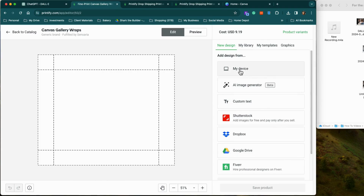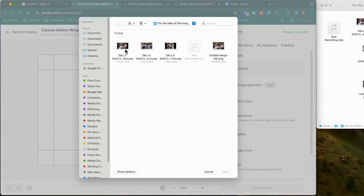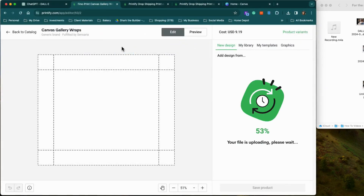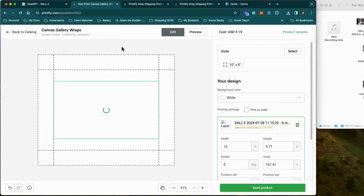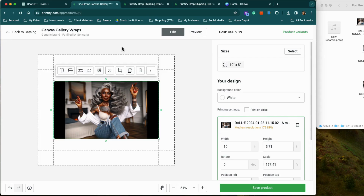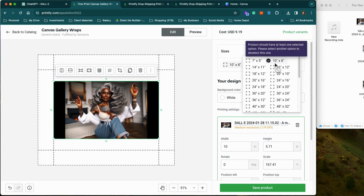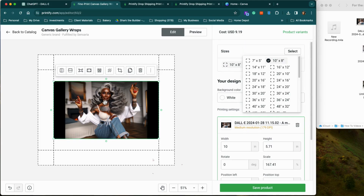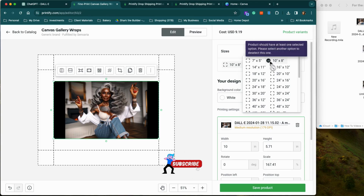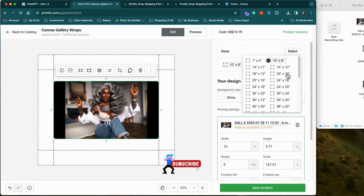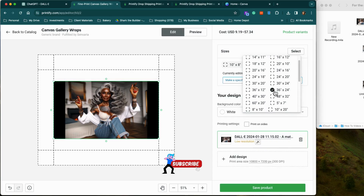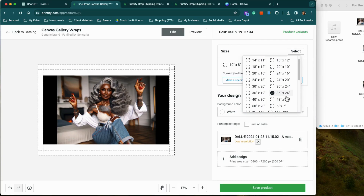I am going to click on my device — my image is right here. Just upload that image. I want to show you something very quickly on why you need to go through Canva for your image first. Let's change the size — I would like a large one. I'm going to go 36 by 24. And you can see the resolution is low.